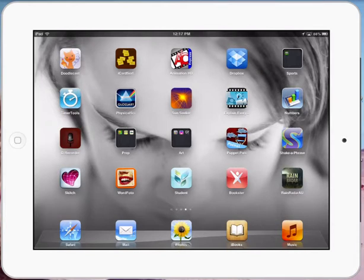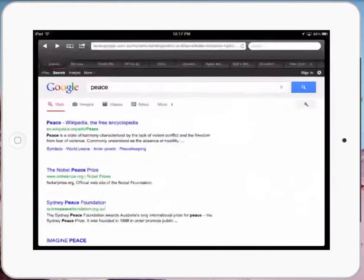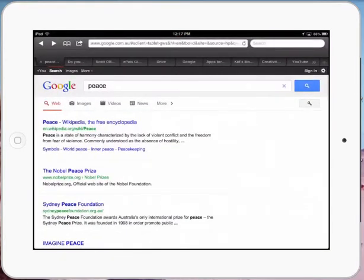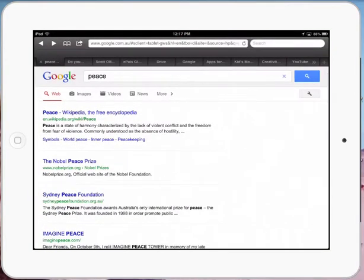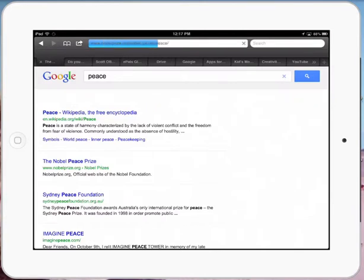Paul Hamilton here. Let's take a look at how we can use multiple apps to do some research and some project work with students. So first thing I'm going to do is open up Safari. Pretend we're looking at the Nobel Peace Prize today and we're doing a little bit of research on that.